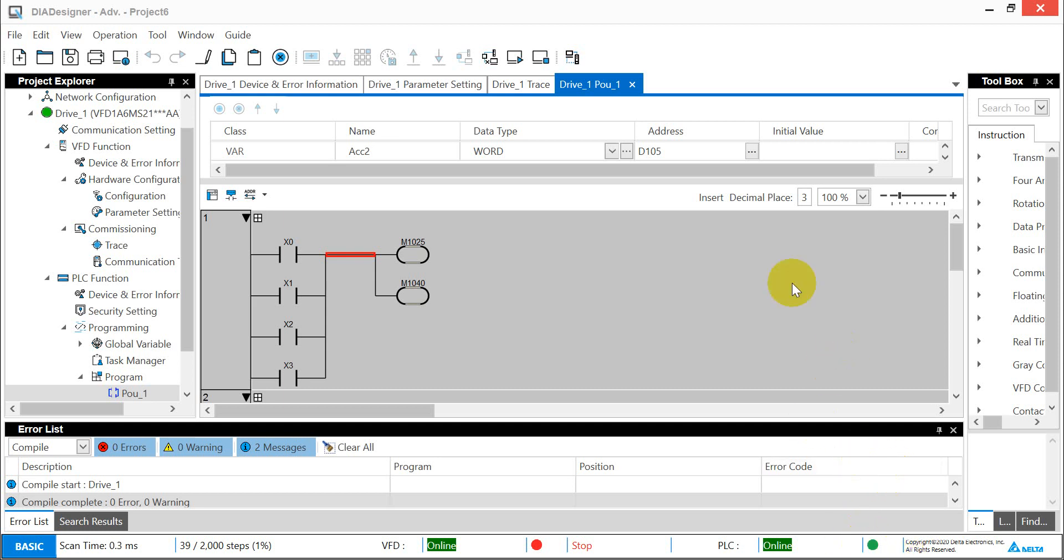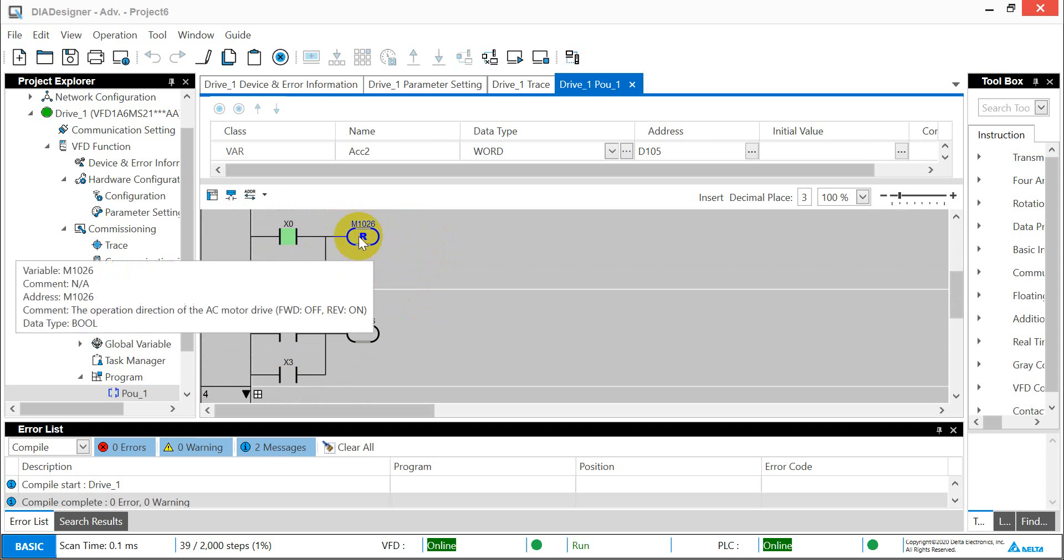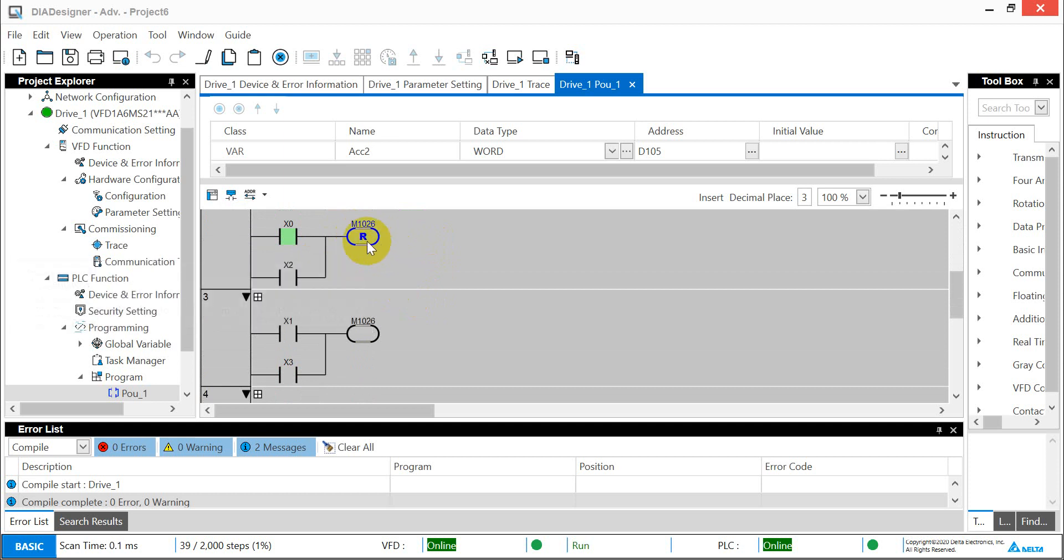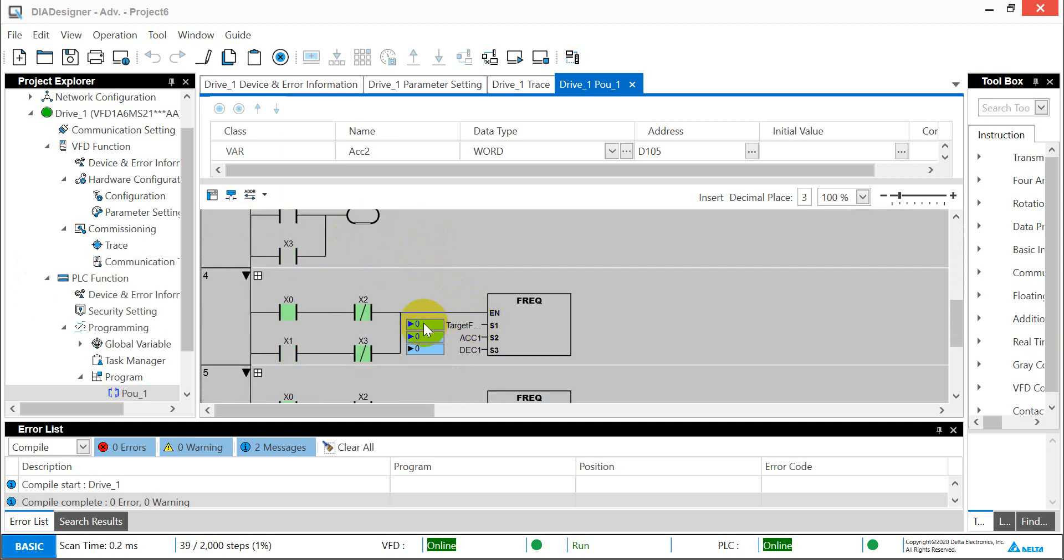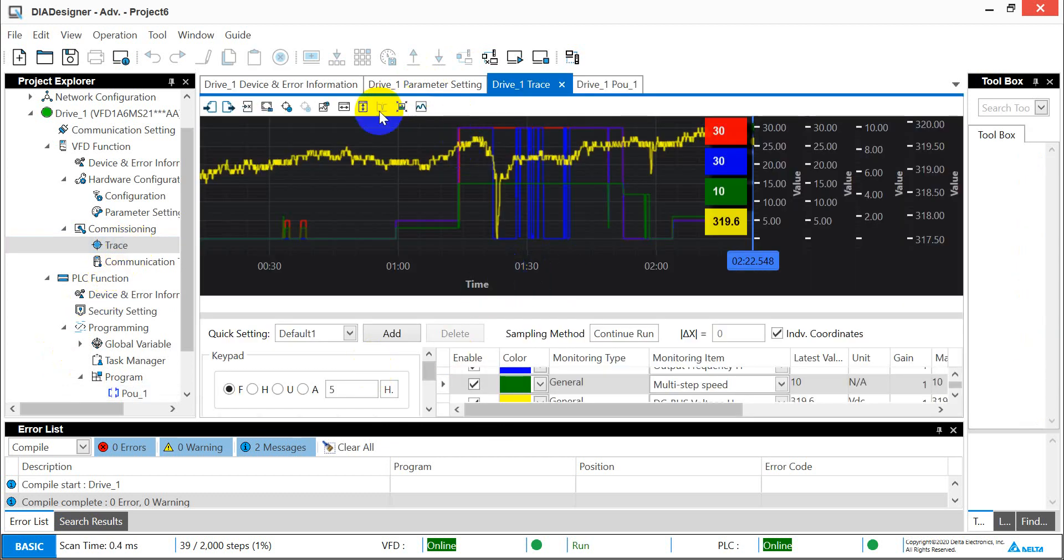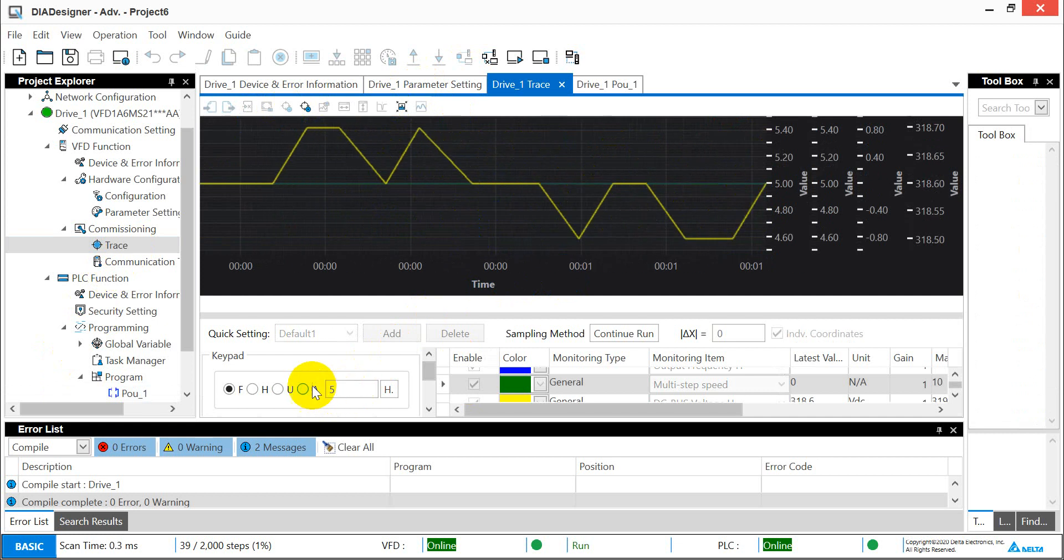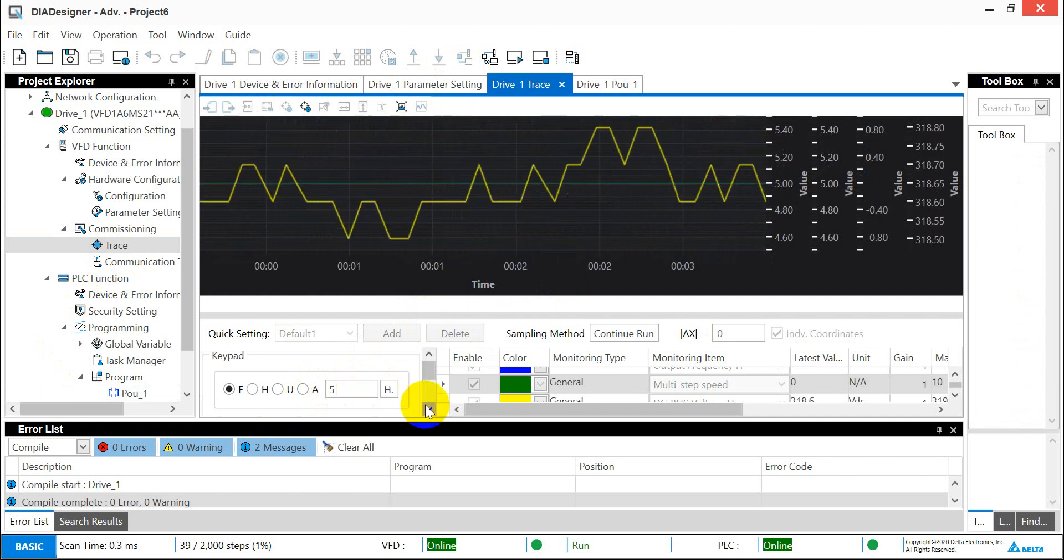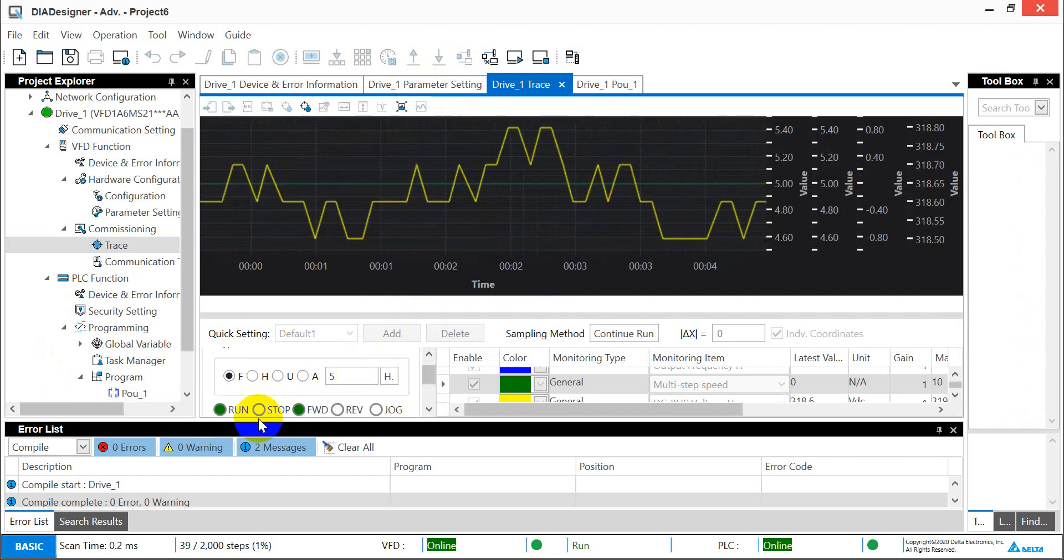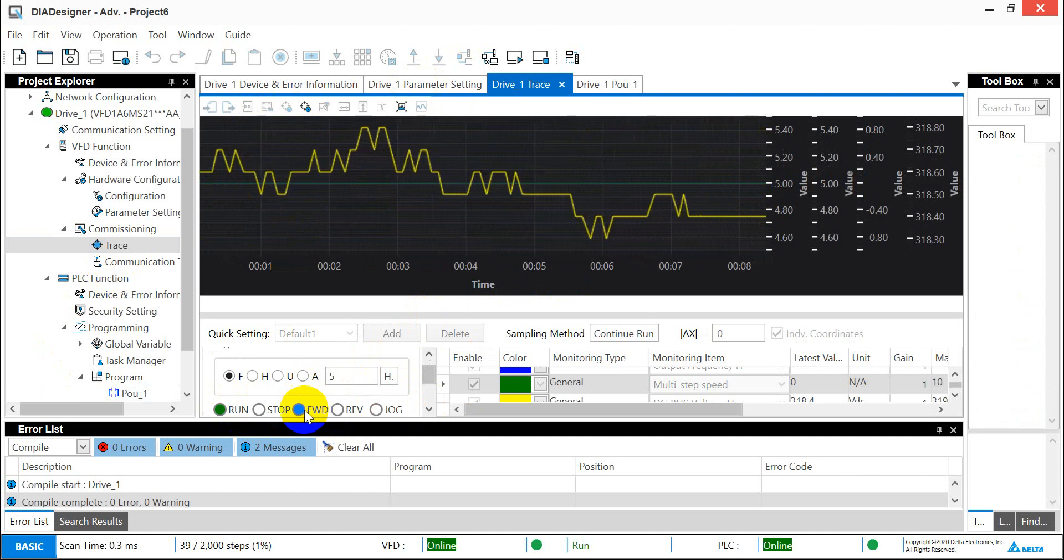Then we can give the signal to MI1. Once MI1 on, you can see it will switch on and run. Then you should keep in the forward direction. Here we can change the frequency to 5 Hertz, so it means 500. Then we can check from here. You will see now the frequency is 5 Hertz and in run status with forward direction.